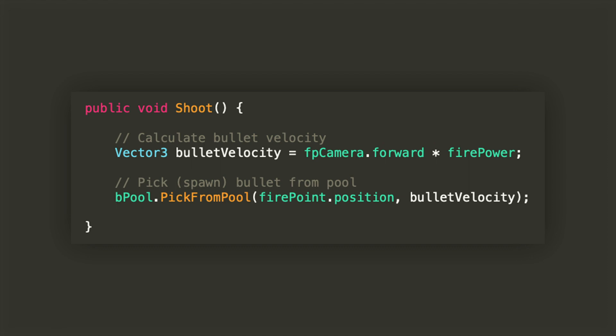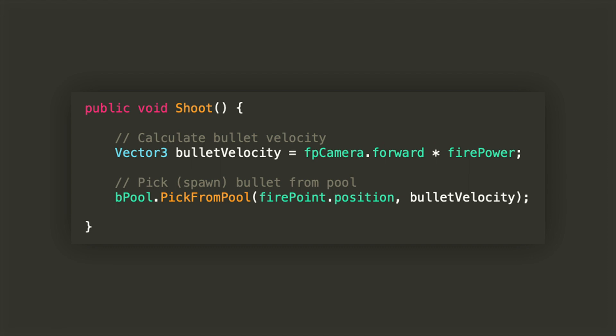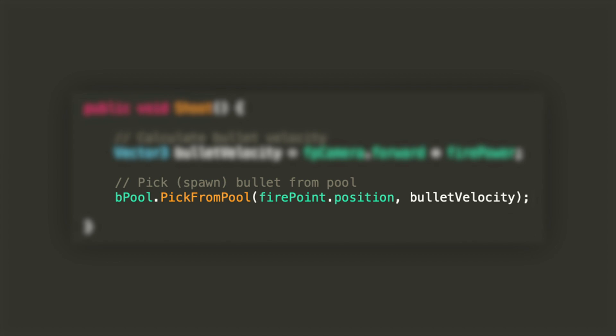We'll have a public void shoot function which will calculate the velocity for the bullet by multiplying the forward direction of the camera by the firepower, and then we'll pick one bullet from the pool and activate it at the fire point position with the calculated velocity.